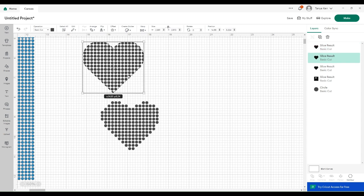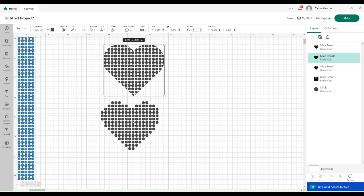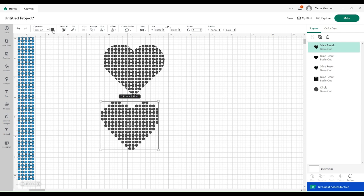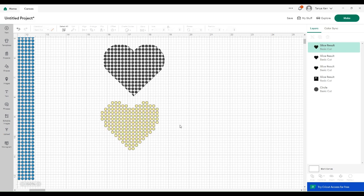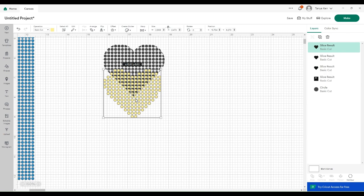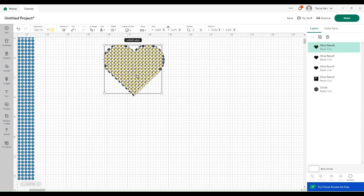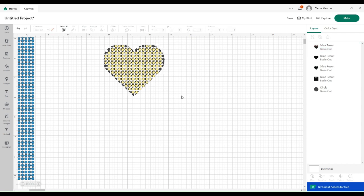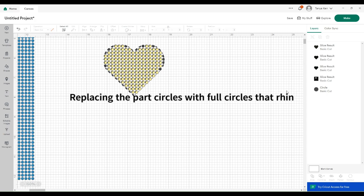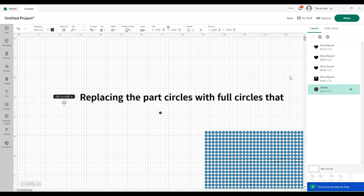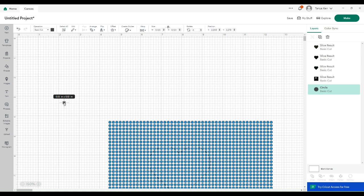I'm going to go ahead and change the color of this heart — I'll change it to maybe this light yellow. Then I'm going to take this heart and put it right on top of the other one. That shows me exactly where I need to do my replacements. So I'm going to take my original circle — this is the same size as each of these circles — and I'm going to come over here and duplicate it, keep making these circles.